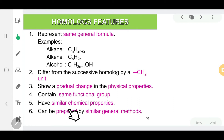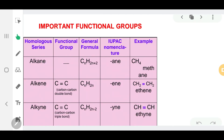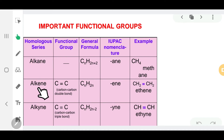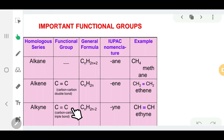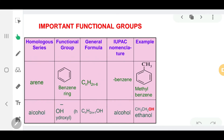The sixth point is that homologues can be prepared by similar general methods. Looking at the homologous series: alkane does not have a functional group and has its general formula; alkene has the functional group of carbon-carbon double bond with its general formula; and alkyne has the functional group of carbon-carbon triple bond with its corresponding general formula.